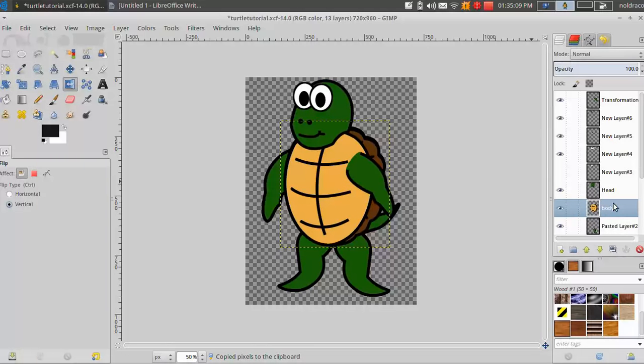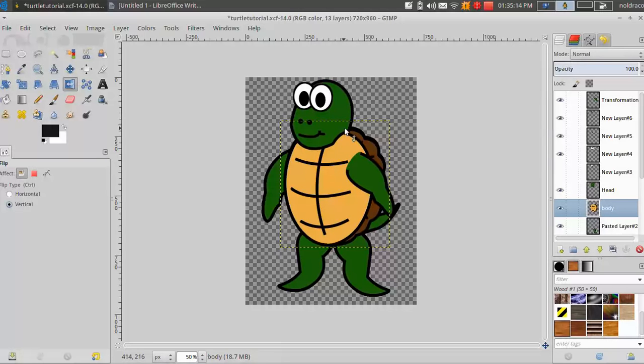Make sure that you select his body in the layer. Whatever layer you have selected on the right is the only thing that you're going to be able to copy over here. So it's not copying his head because it's in there. It's only copying this shell part because it's in the body layer.